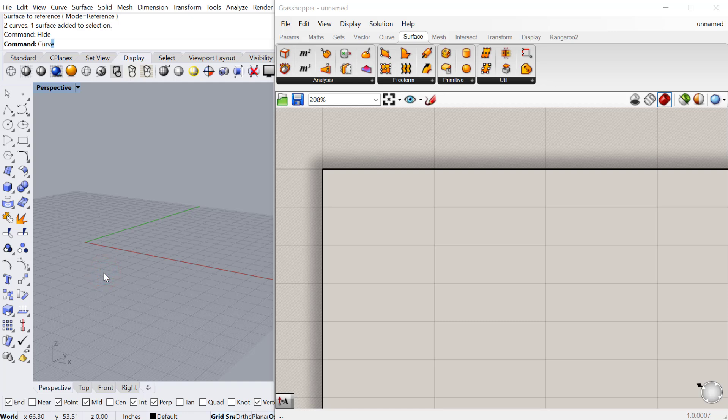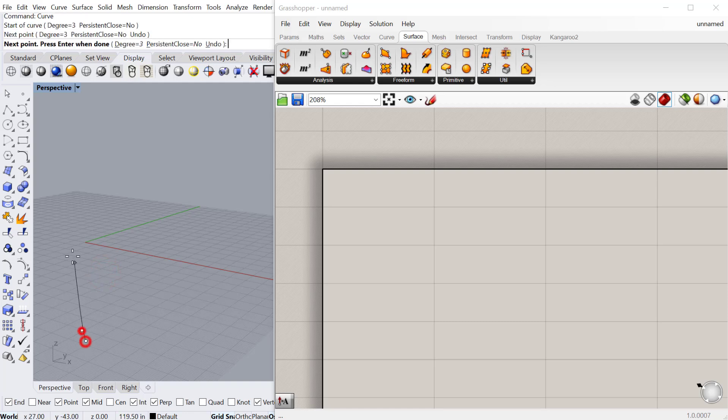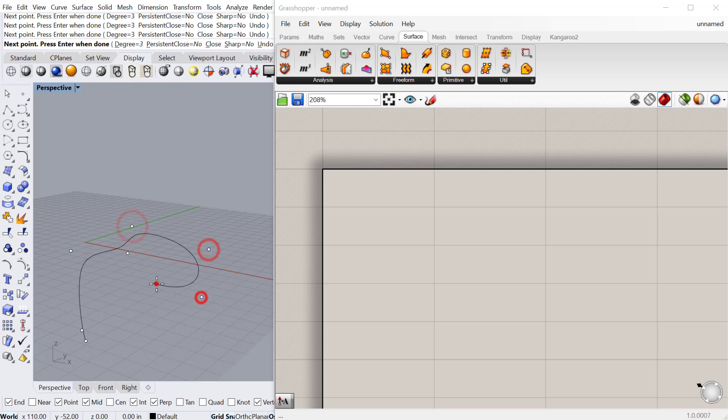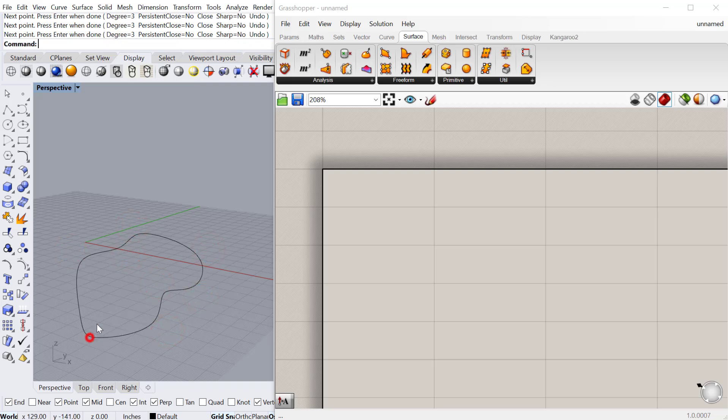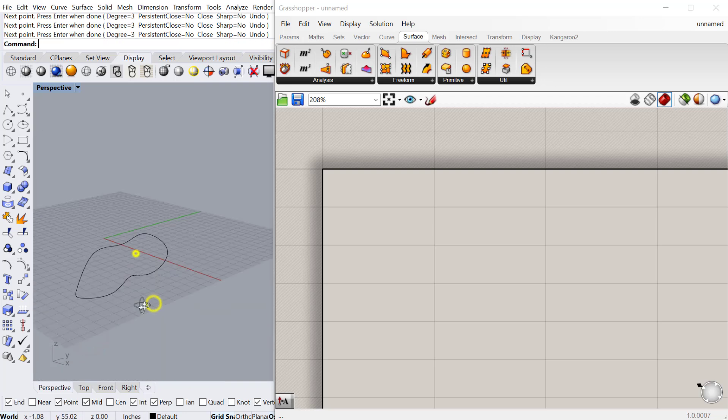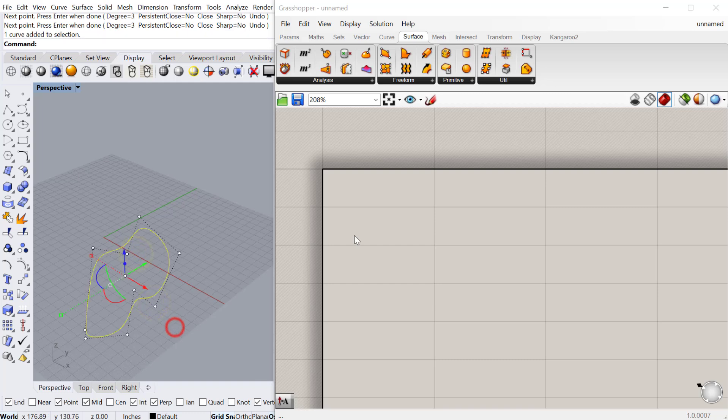So let's go ahead and create a curve in Rhino. This could be any kind of curve, a curve that you make in Grasshopper, it could be closed, any kind of curve will work.